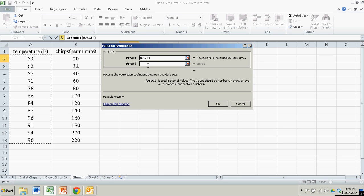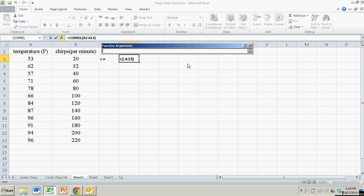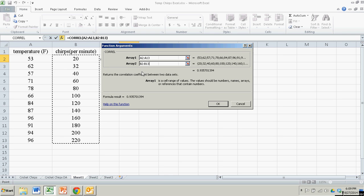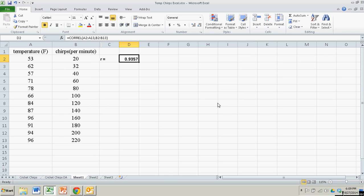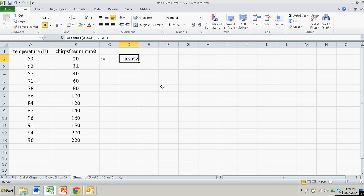So that's A2 to A13. Then we'll do the chirps as array two. Hit OK. And there's the correlation coefficient. Simple.